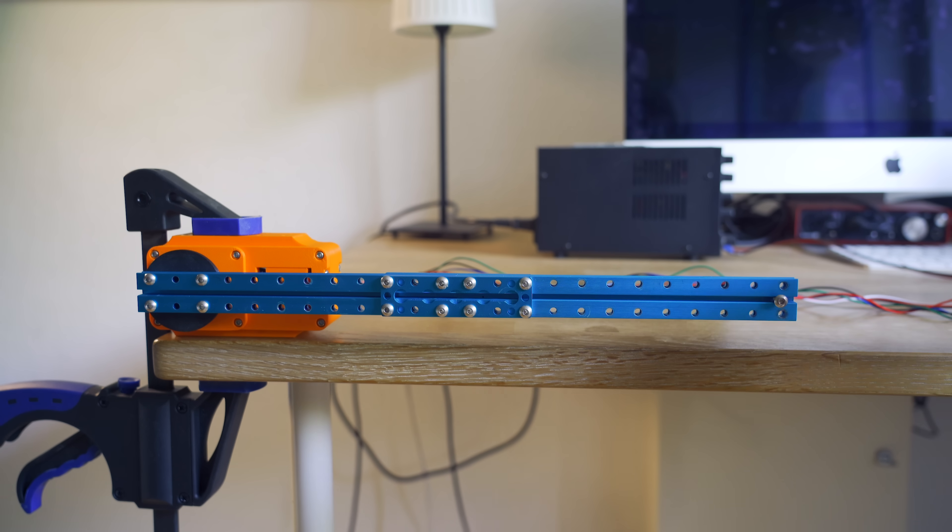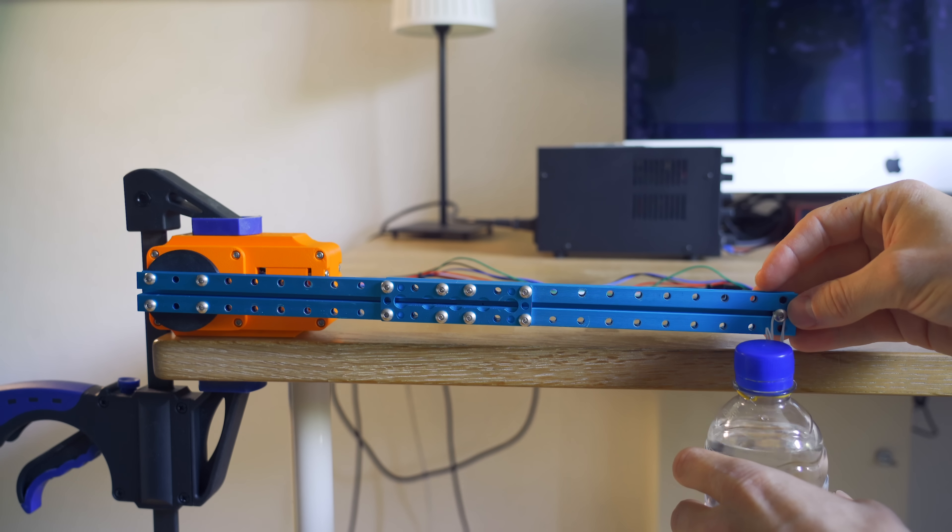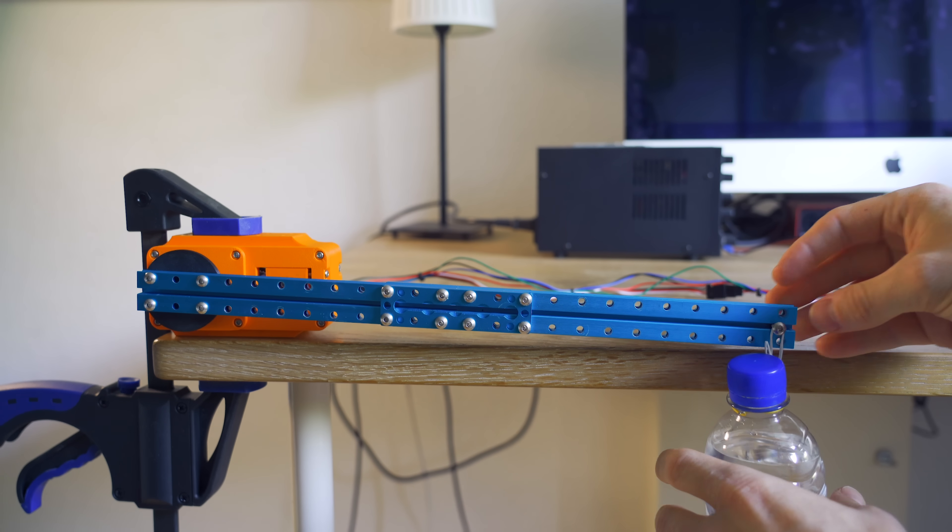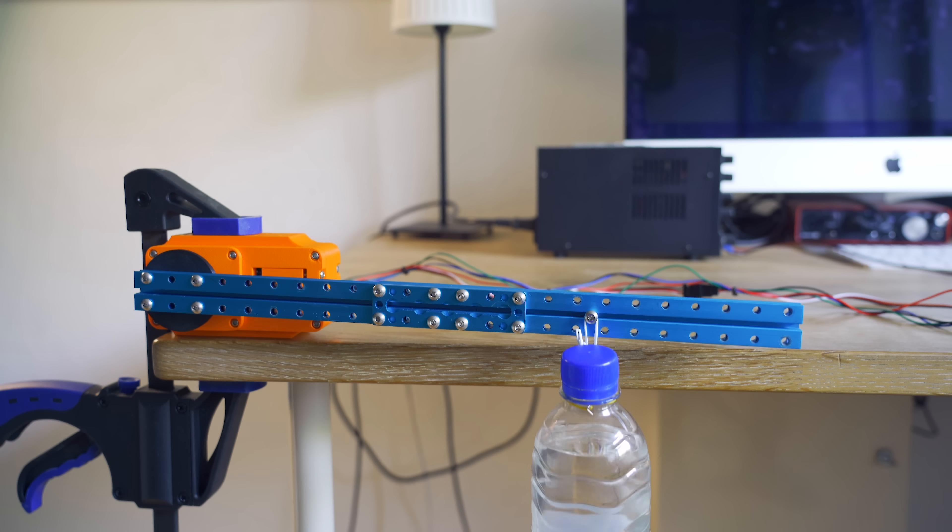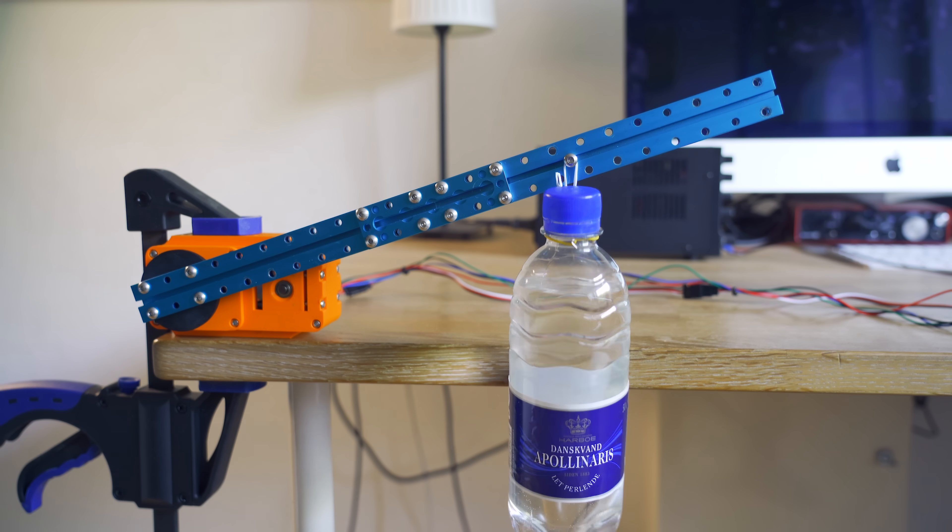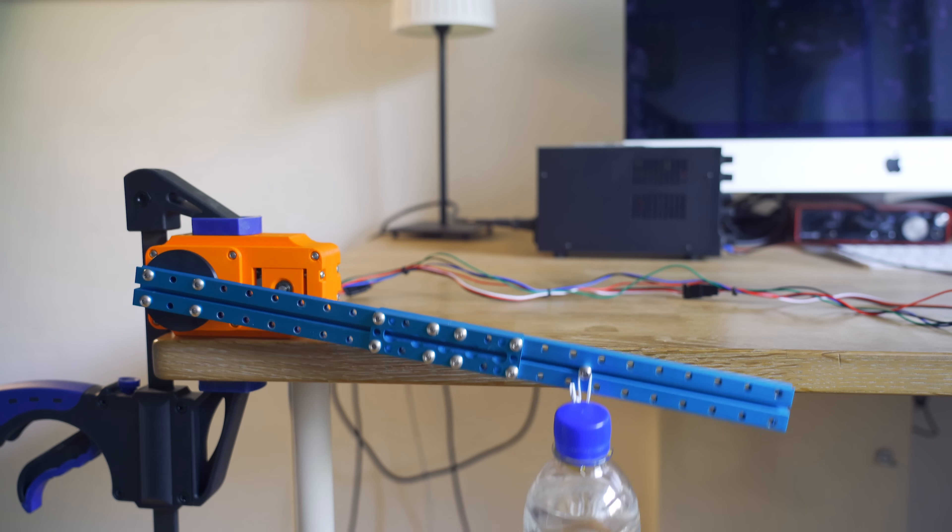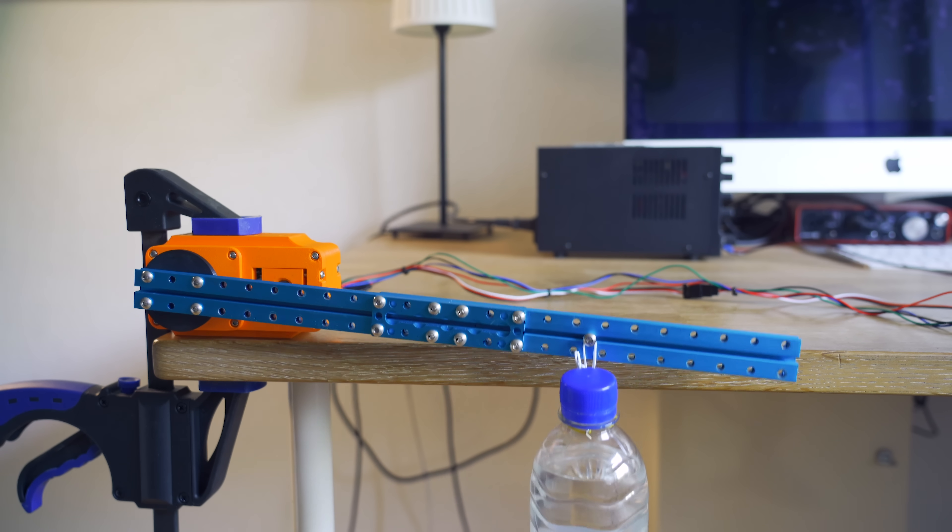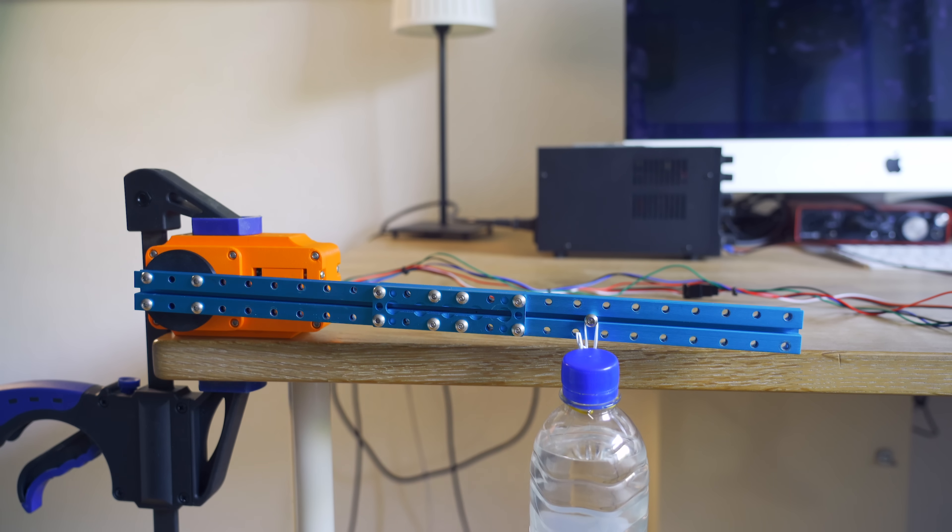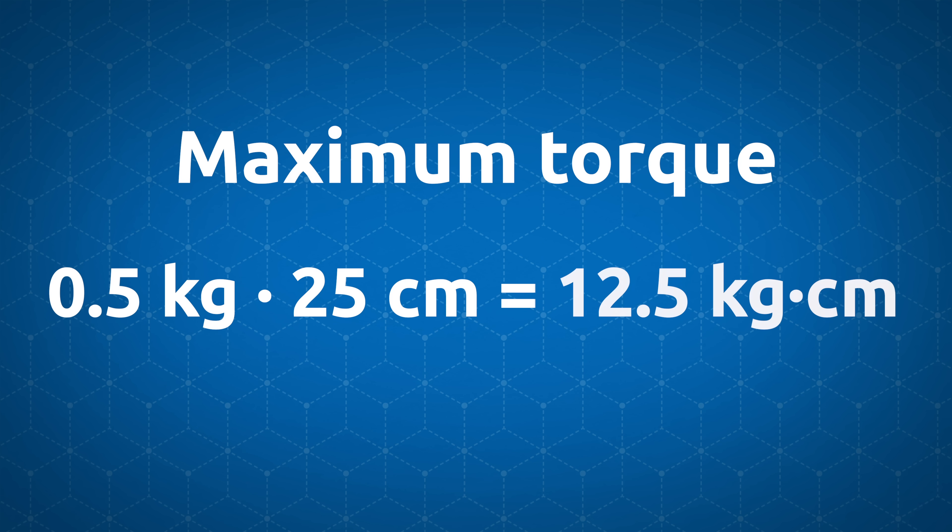In the test we saw that the arm could support 500 grams with an arm length of 35 centimeters. This gives us a holding torque of 17.5 kilogram centimeters. We also tested the maximum torque on the movement and to be fair I think it was beginning to lose some steps when we went above 25 centimeters from the center. Using that result we get a maximum torque of 12.5 kilogram centimeters.